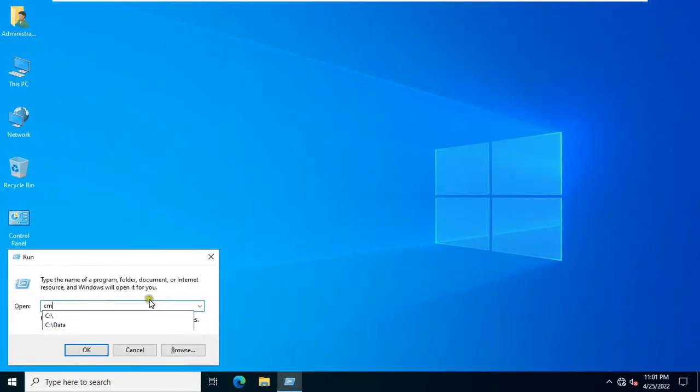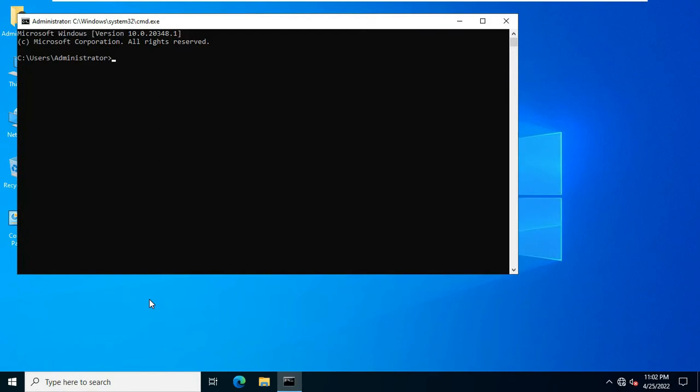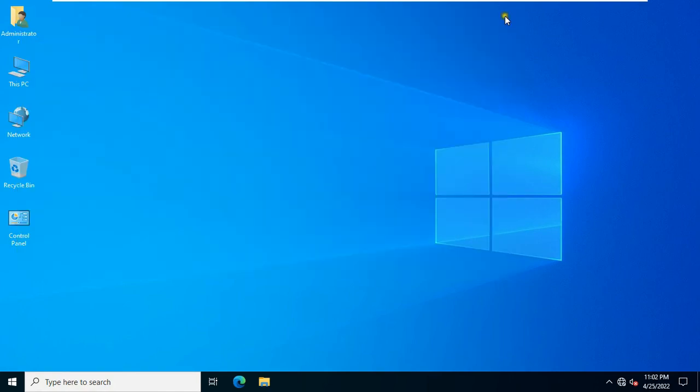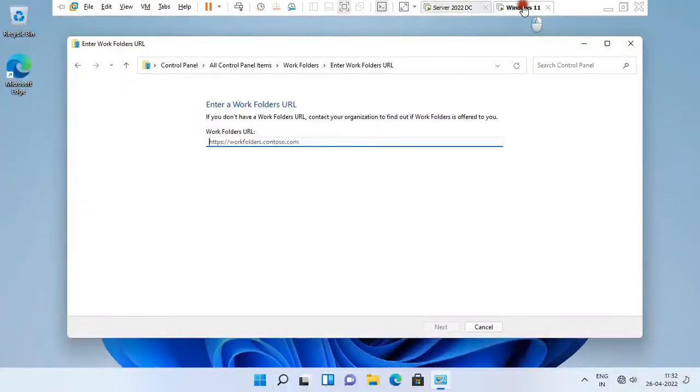Go to run and type cmd. Type hostname then press enter. Our server name is server. Let's close command prompt. Go to Windows 11 machine.